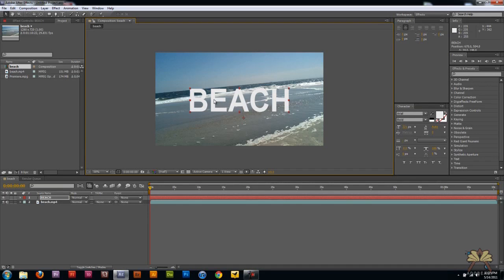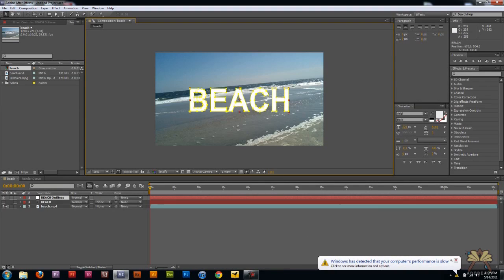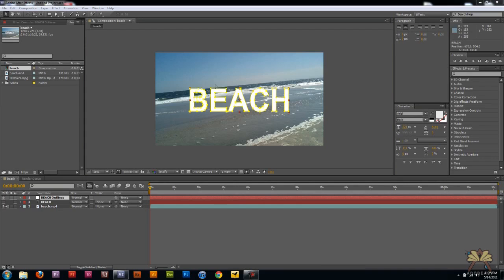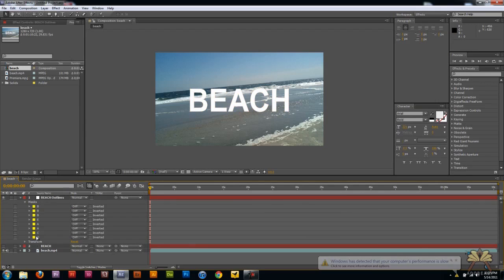So we can right click here and we can create a mask from text. Now each letter is outlined and if we come to the drop down menu here, if you look at this layer here we see that the letters are masked over here.